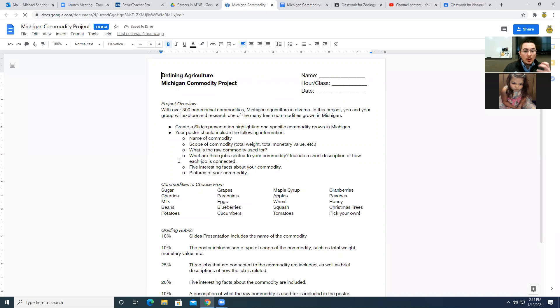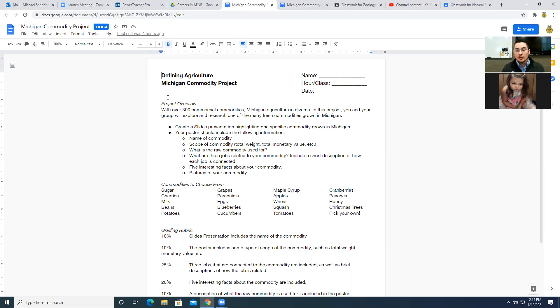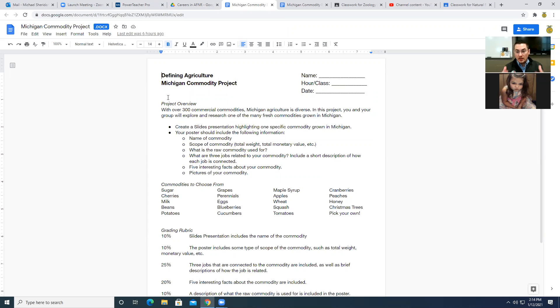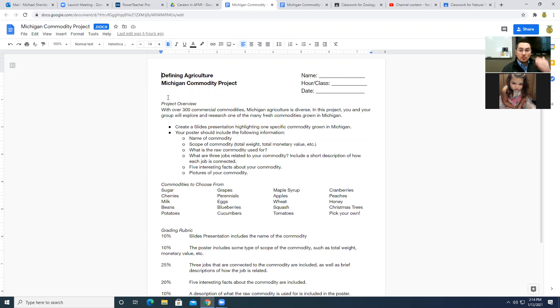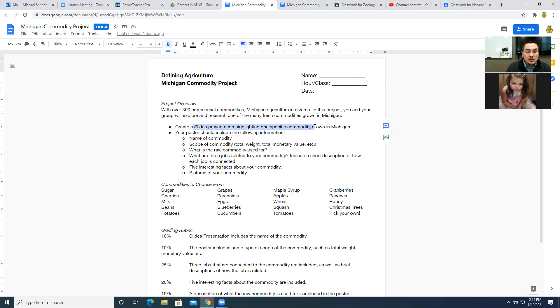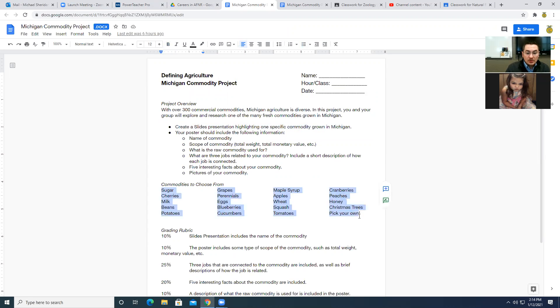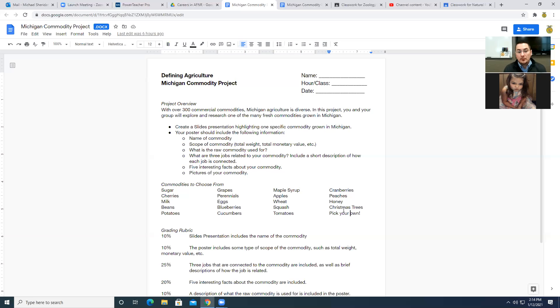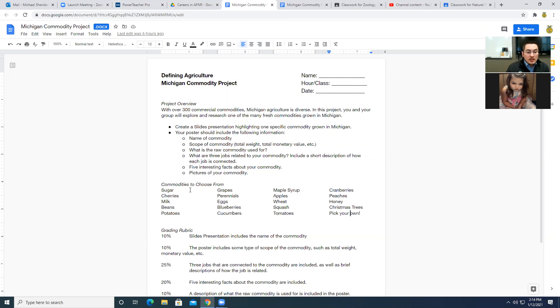So what I want you to do is I want you to pick there in Michigan yesterday. We learned that there are over 300 commodities that are produced in Michigan. I want you to focus on one. One that you are interested in, something that you are passionate about, something that you want to dive deep down into and do some research on. And I want you to create a slides presentation that highlights one specific commodity that is grown in Michigan. There's a whole list of examples here, or there's 250 more if you would like to look into those.